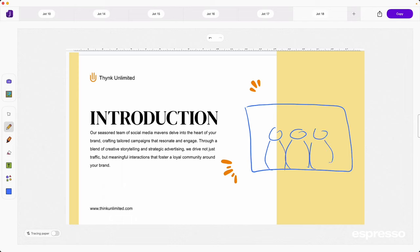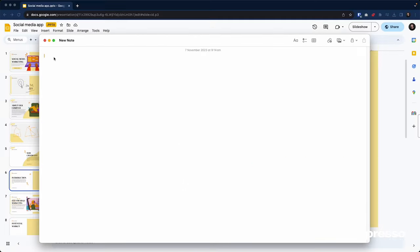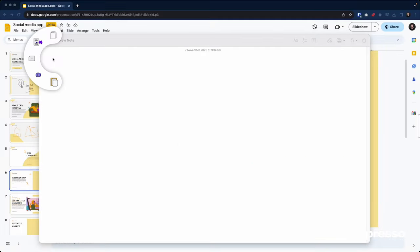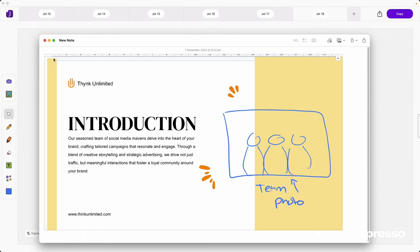And once you've added your personal touch, sharing is just as straightforward. Send your annotated screenshot directly to your favorite contact or app. It's not just about capturing what's on your screen, it's about making it your own and then spreading the word with just a couple of taps. It's screenshotting, but with a Jot twist.